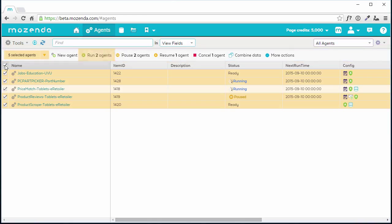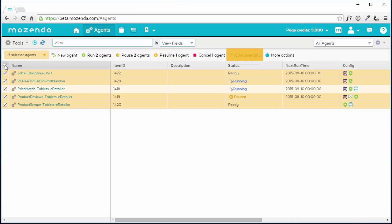Run, Pause, Resume, Cancel, and Combine Data. The numbers that are present with these options change based on how many agents have active jobs.